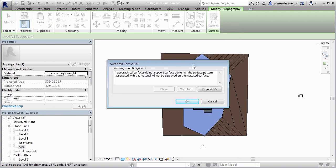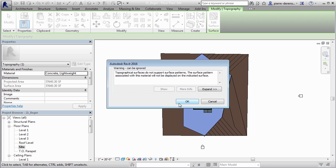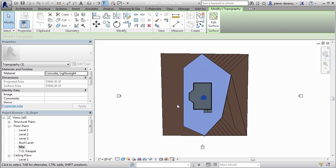We're getting a warning message here but this one can be ignored. It's just Revit letting us know that your surface patterns might not or will not actually appear on your topographical surface. So that's okay. I'm more concerned about color and differentiation of material at this point and really not too much into realism.